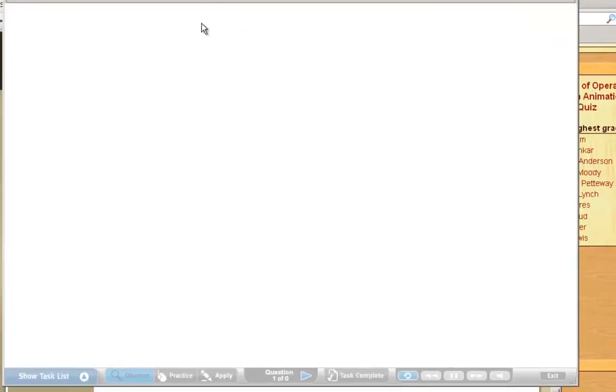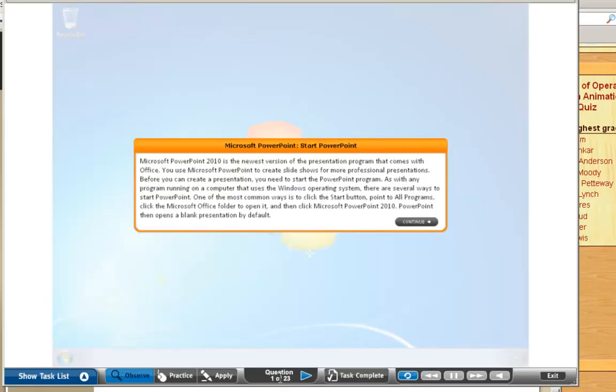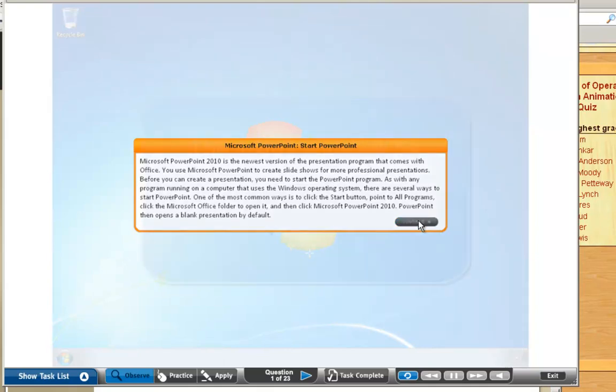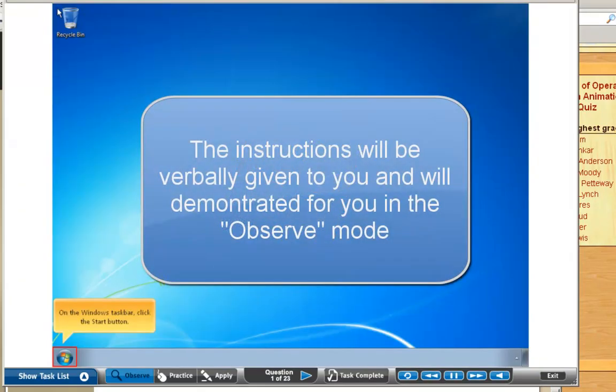This is a simple process. You'll see you have 23 questions. You have to read the screen. It talks about PowerPoint 2010. We may be doing PowerPoint 2013 in the future. You click on Continue.